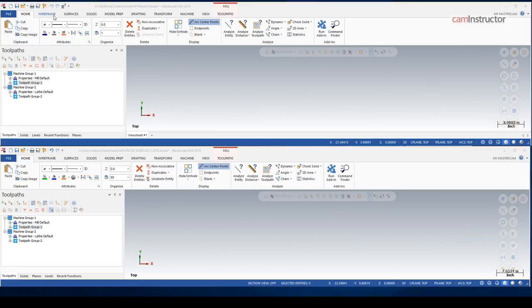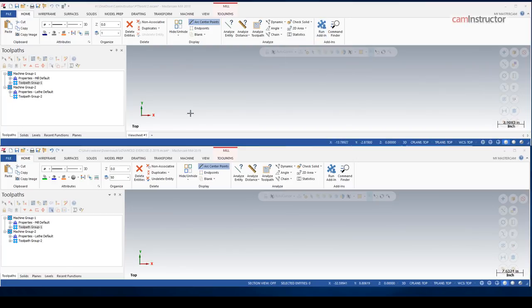So I'll start on the home tab. I'll work my way over to toolpaths, and we'll look at all of the differences that are in the new version. So starting on the home tab, 2018, this is our current layout. 2019 is on the bottom, and the first difference you're going to see here is this set material button.